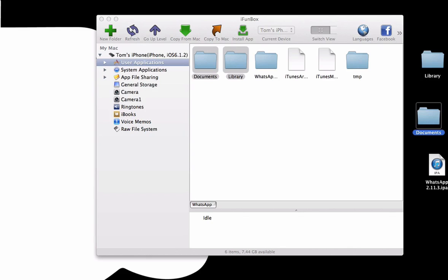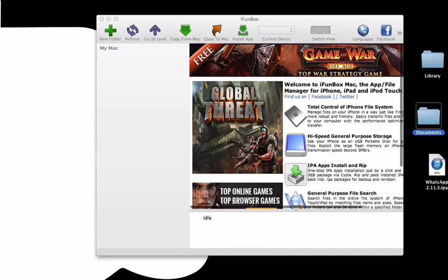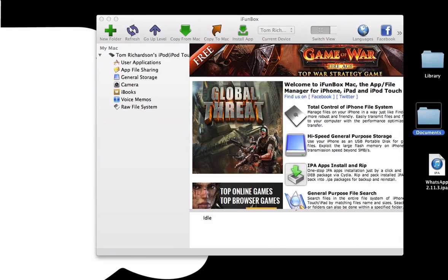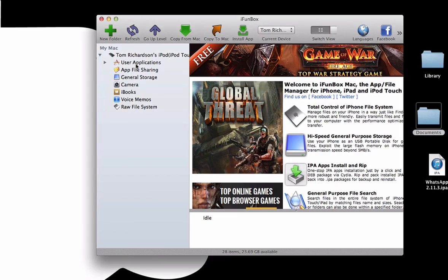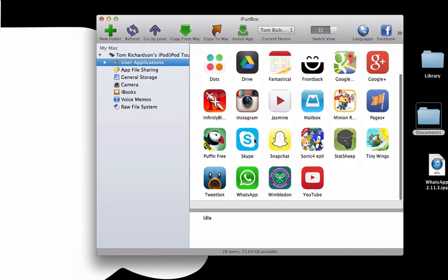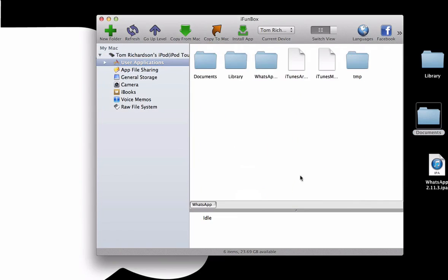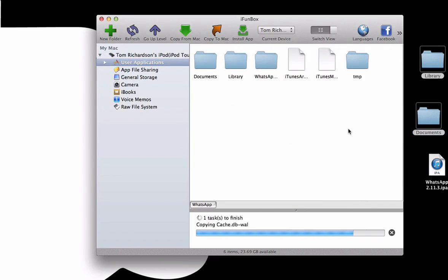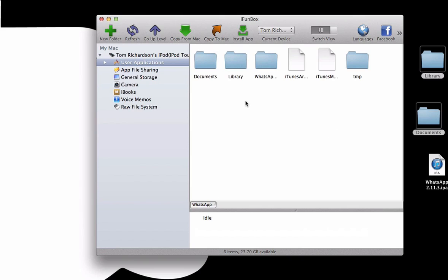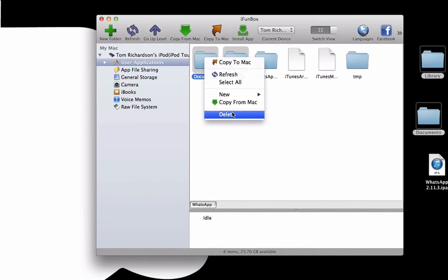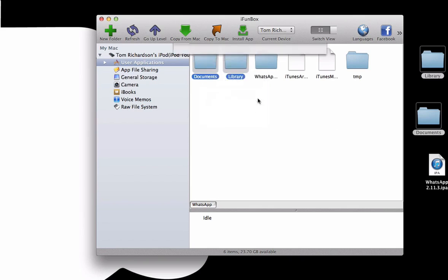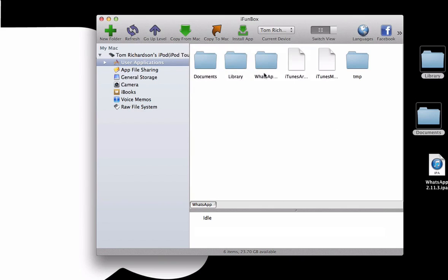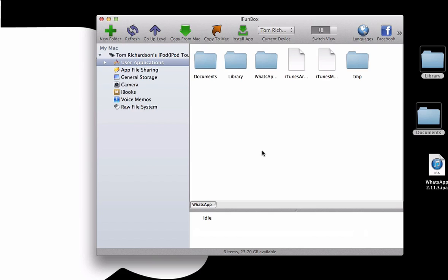And then what we're going to do is unplug the iPhone and plug back in the iPad or iPod depending on what you're using. The setup process is pretty much exactly the same. Once we've got the iPod on, we're going to go into User Applications, open up WhatsApp once again, and then replace the two which are already in there. They should automatically replace, but just to be safe, you can delete the two which are currently in there and then just drag in the two which we have here. That will just foolproof it.